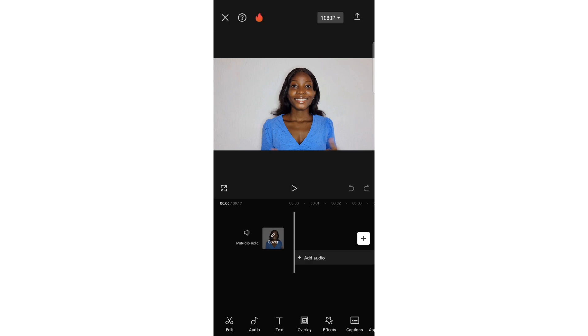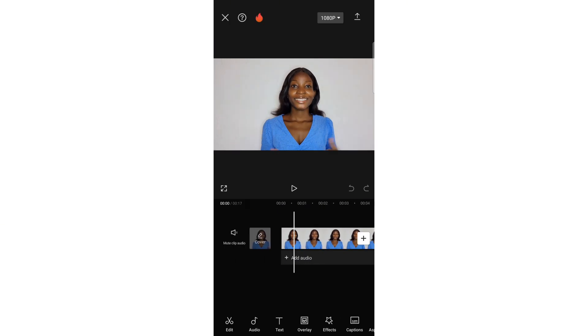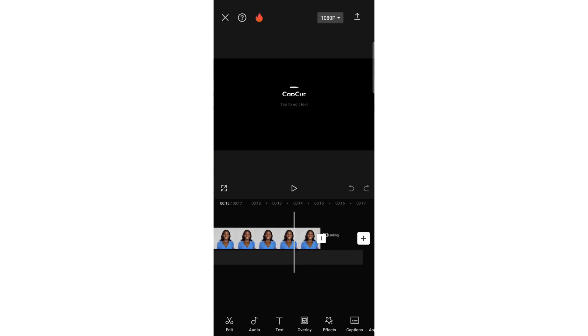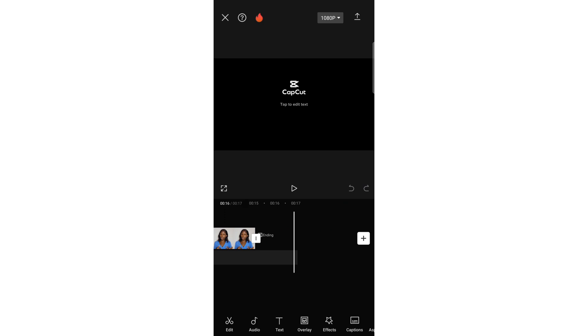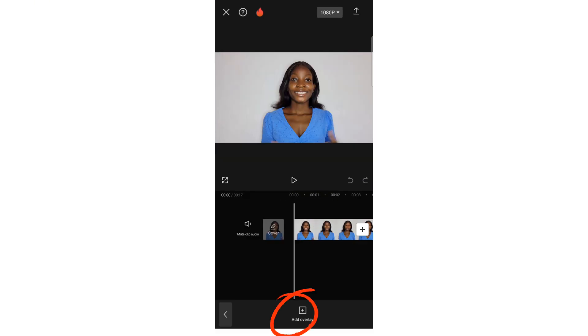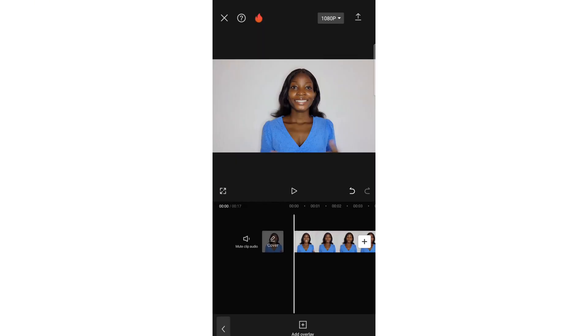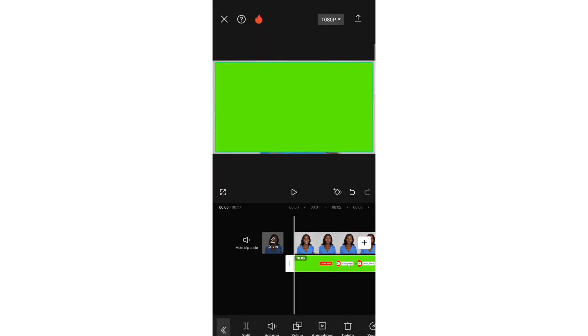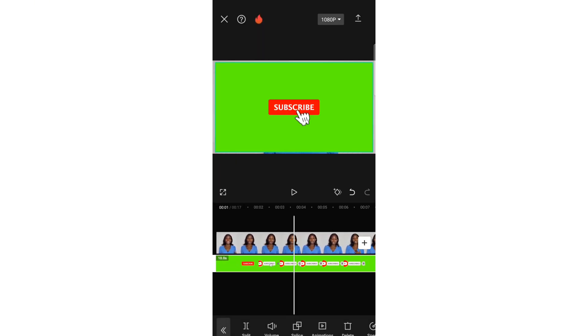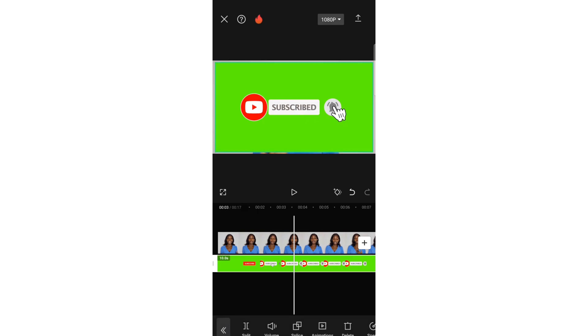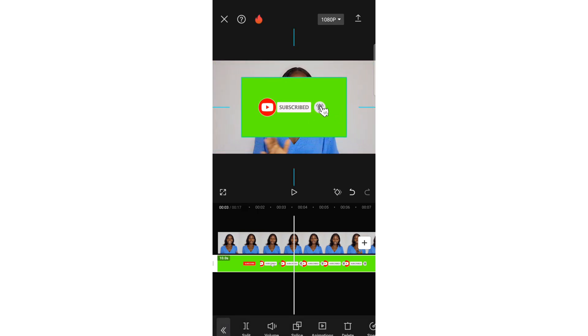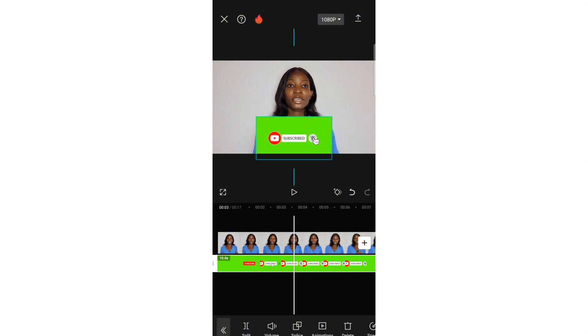For mobile, import your video. After importing your video, select overlay and bring in the YouTube subscribe video. You have it like this on your screen, so adjust it to the position you want it to be. Just drag it and position it.